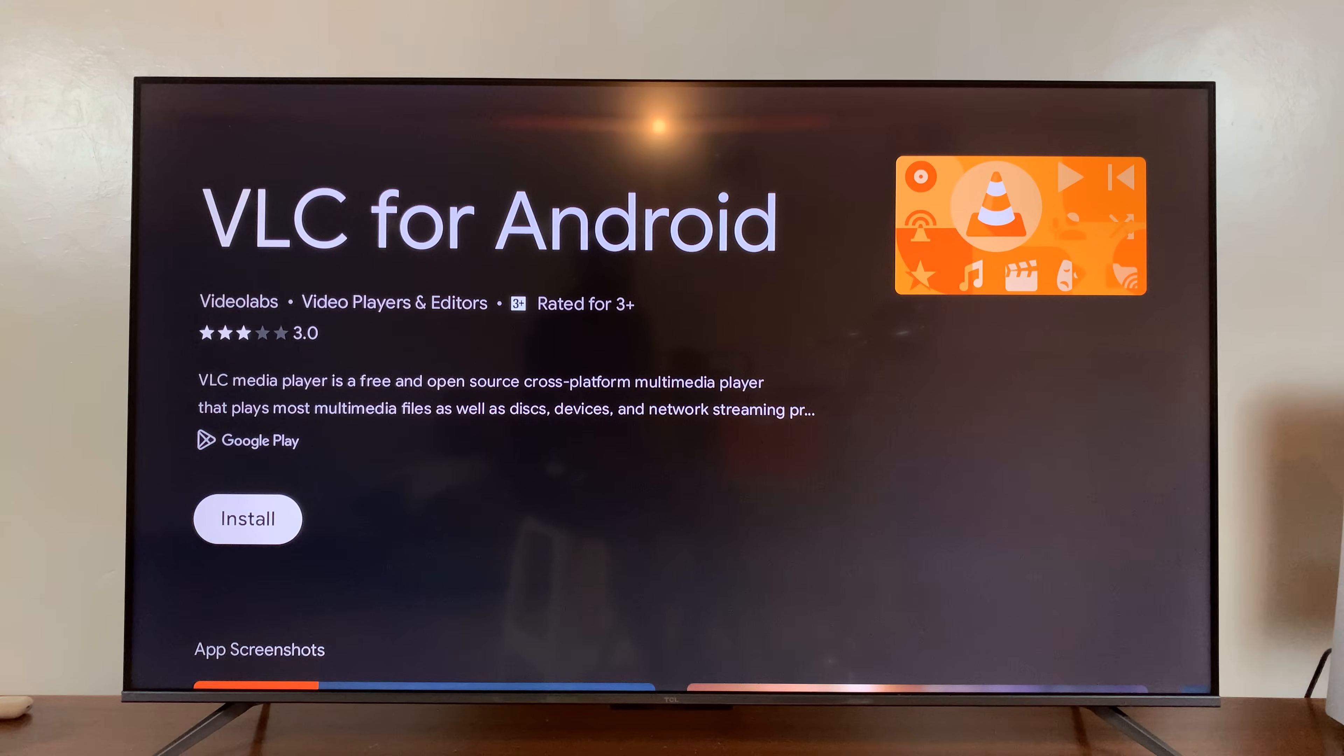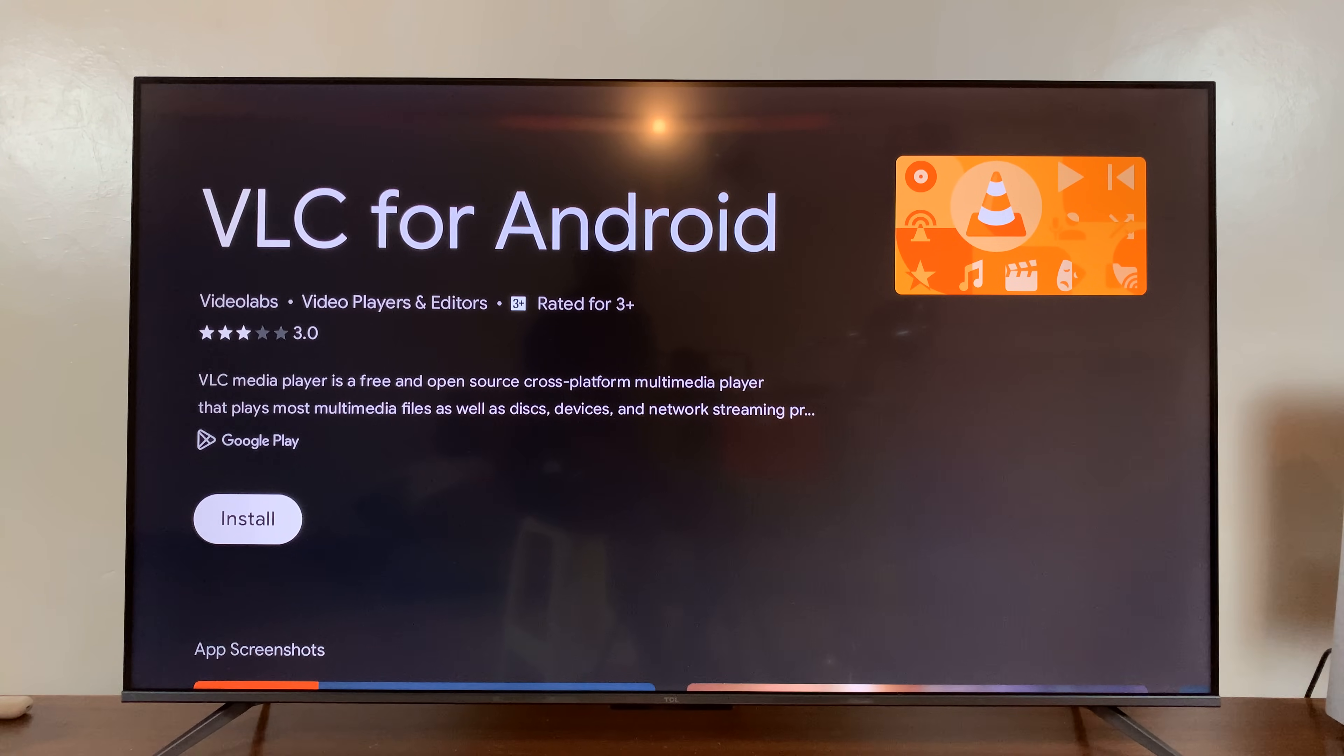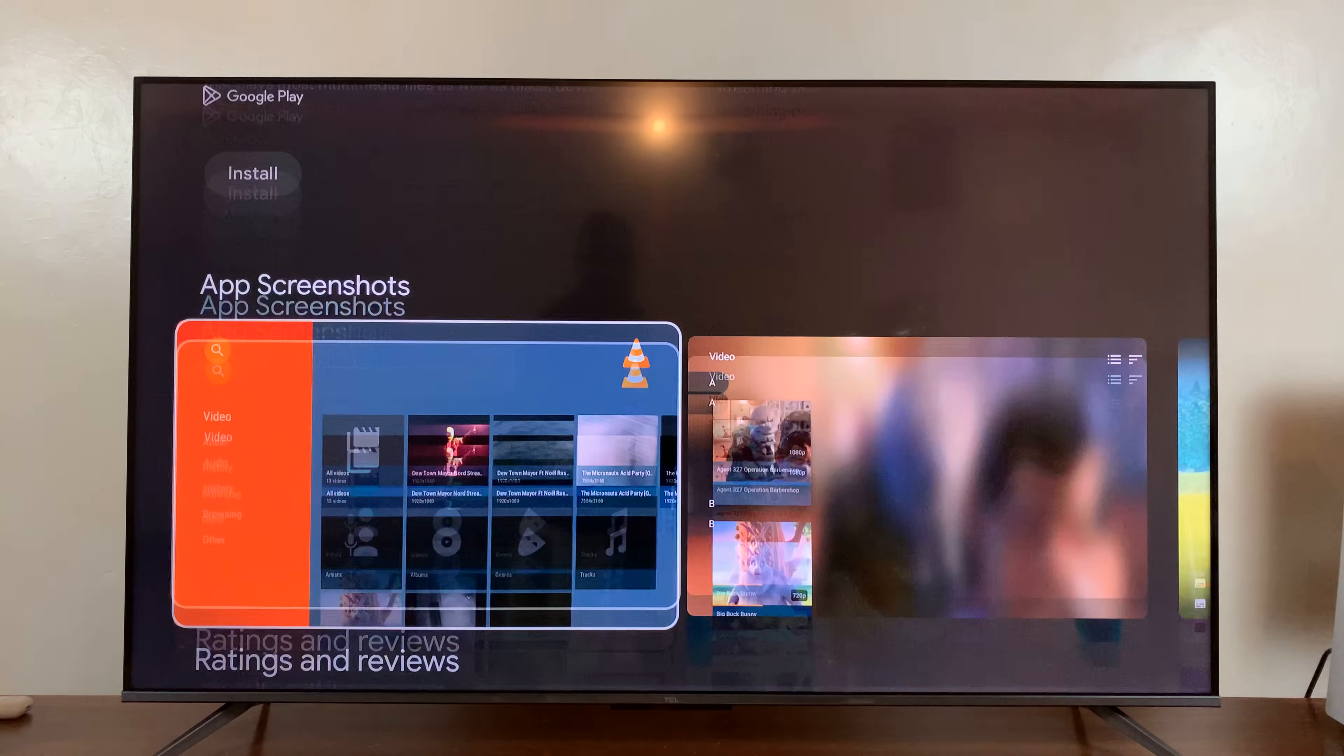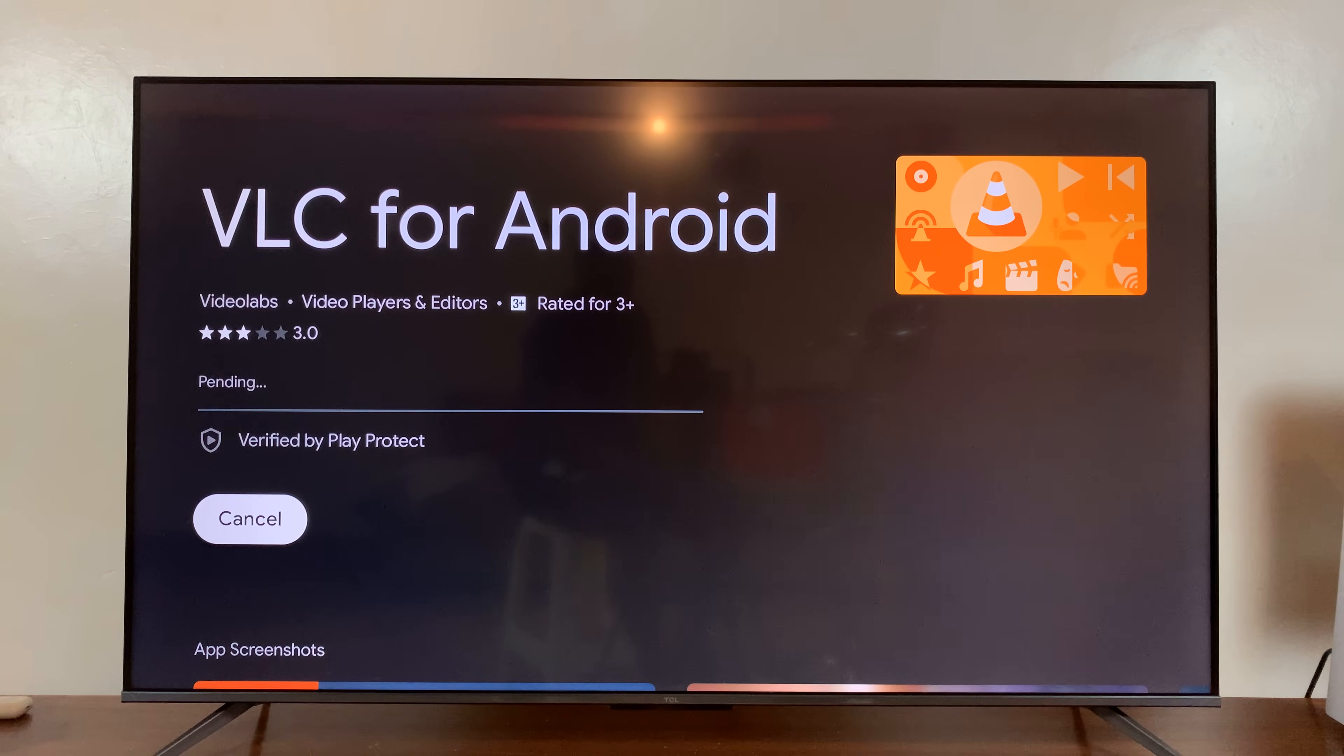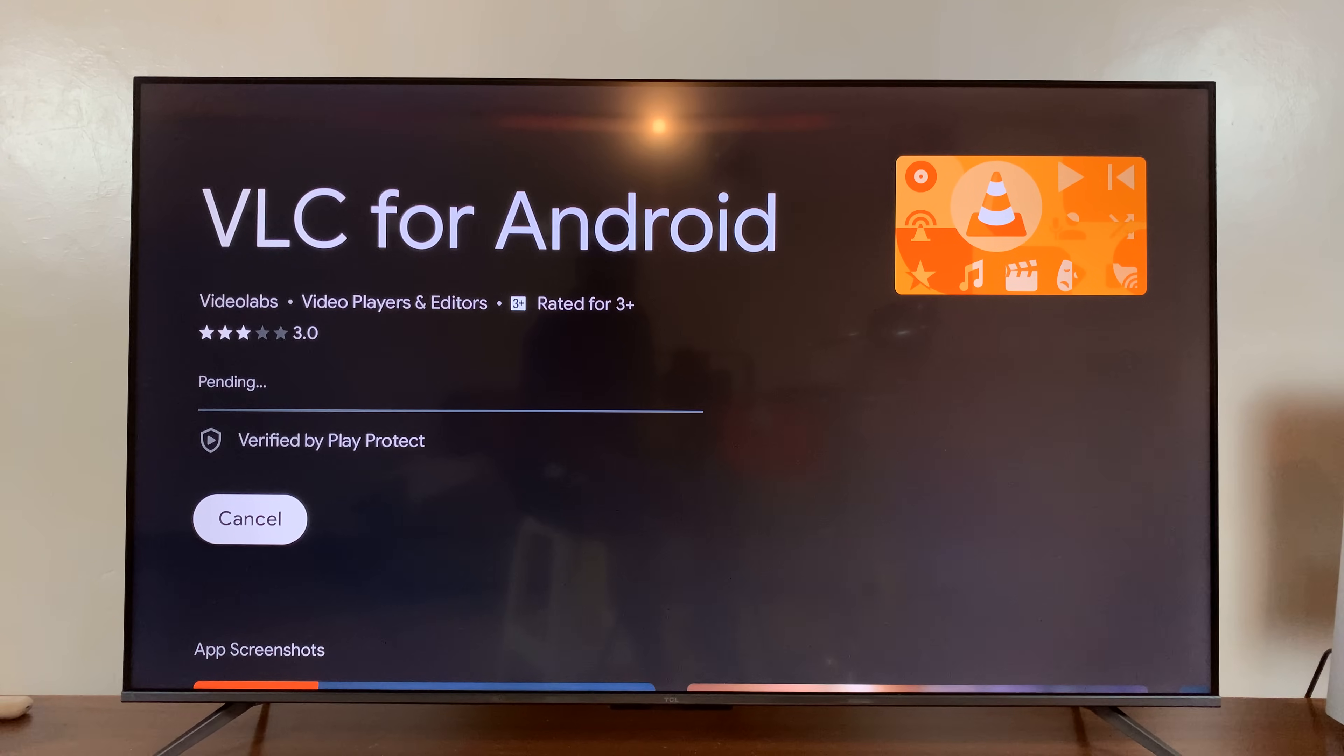And show me the VLC app. So all I need to do now is make sure I select install. And that's going to start the installation process of that app to my TV.